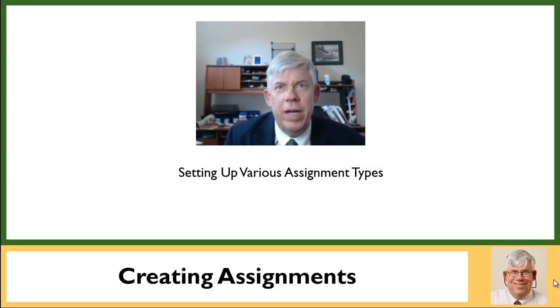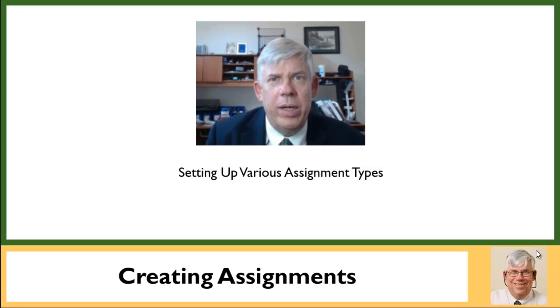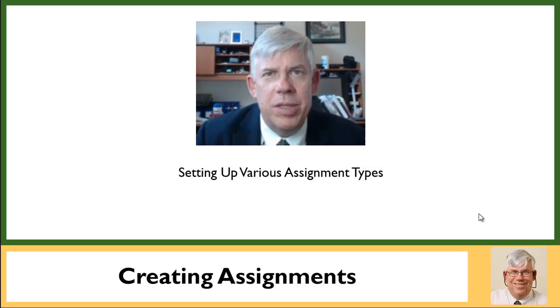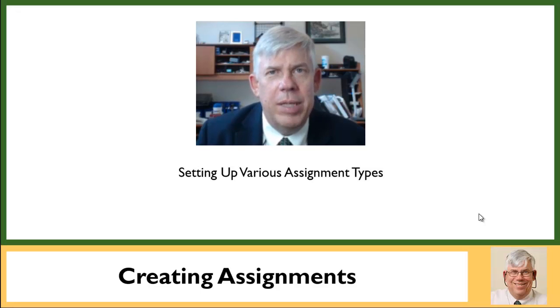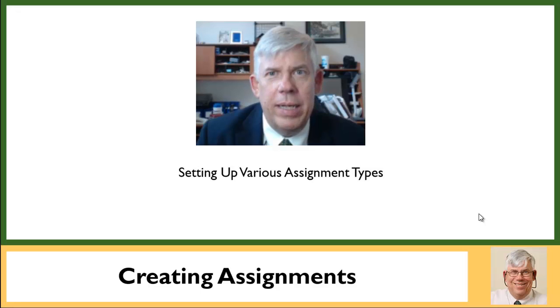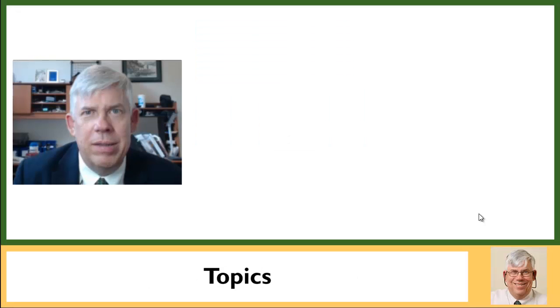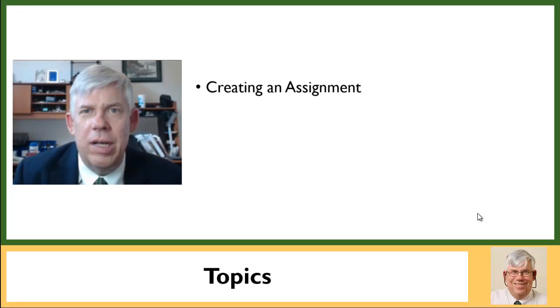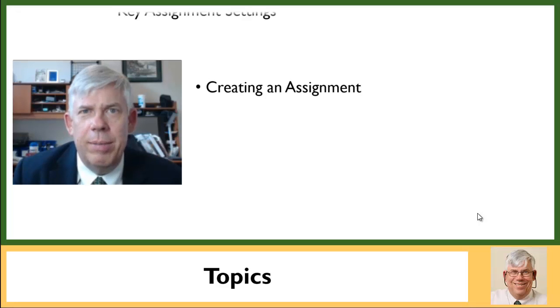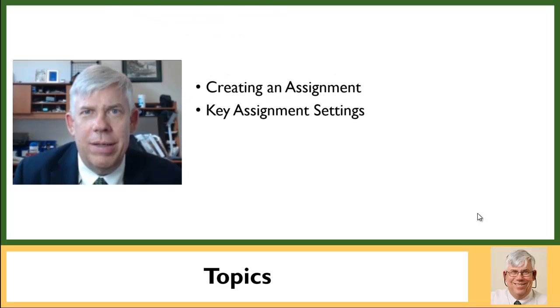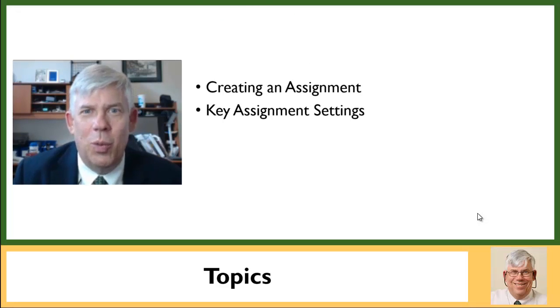So the purpose of this video is to acquaint you with various assignment types. If you've already used assignment types on Canvas, you may not need to see this. But at any rate, the topics that we will go over are creating an assignment, some of the key settings on assignments. I've been messed up on these more than once.